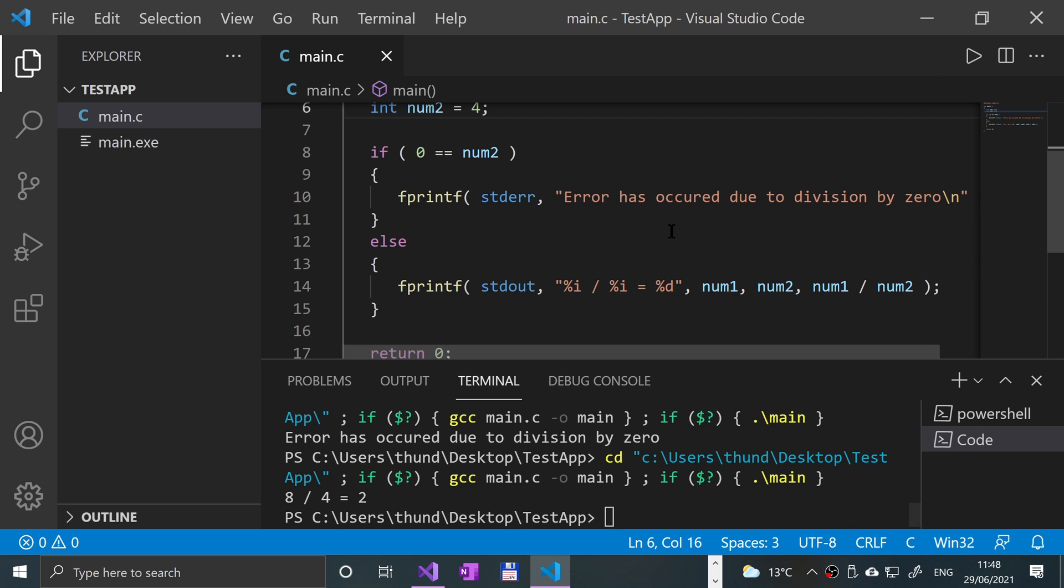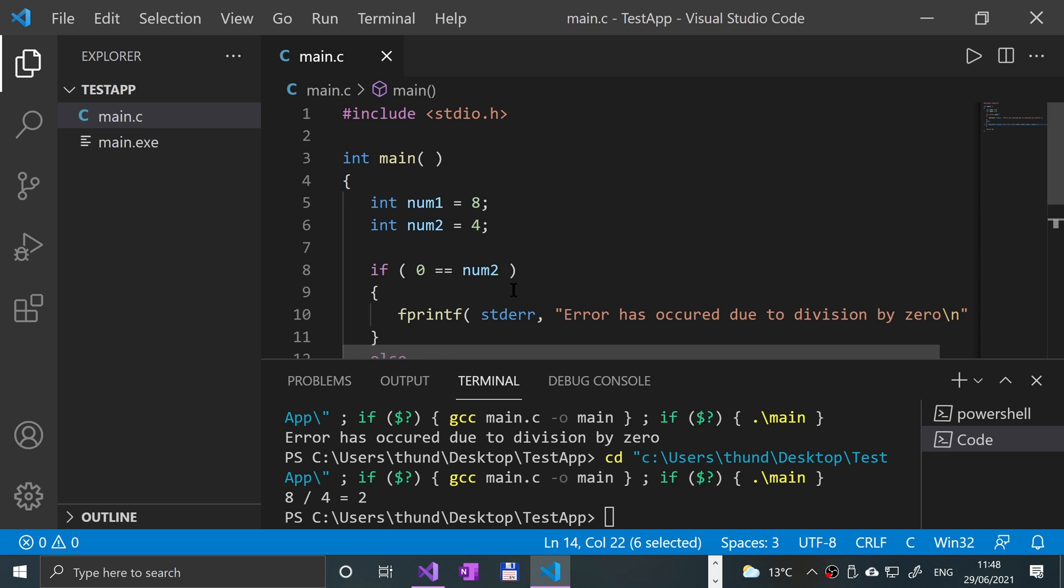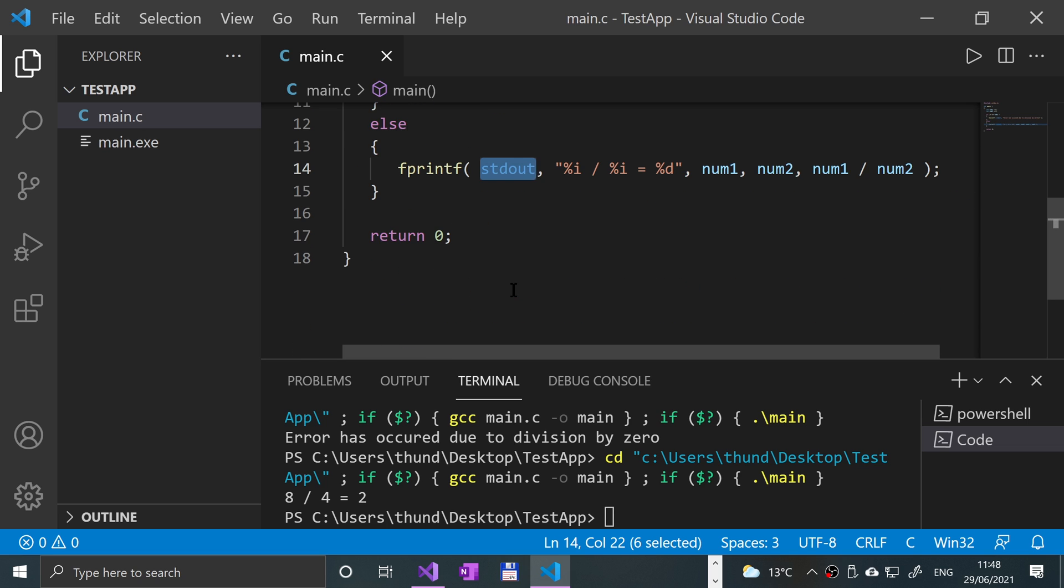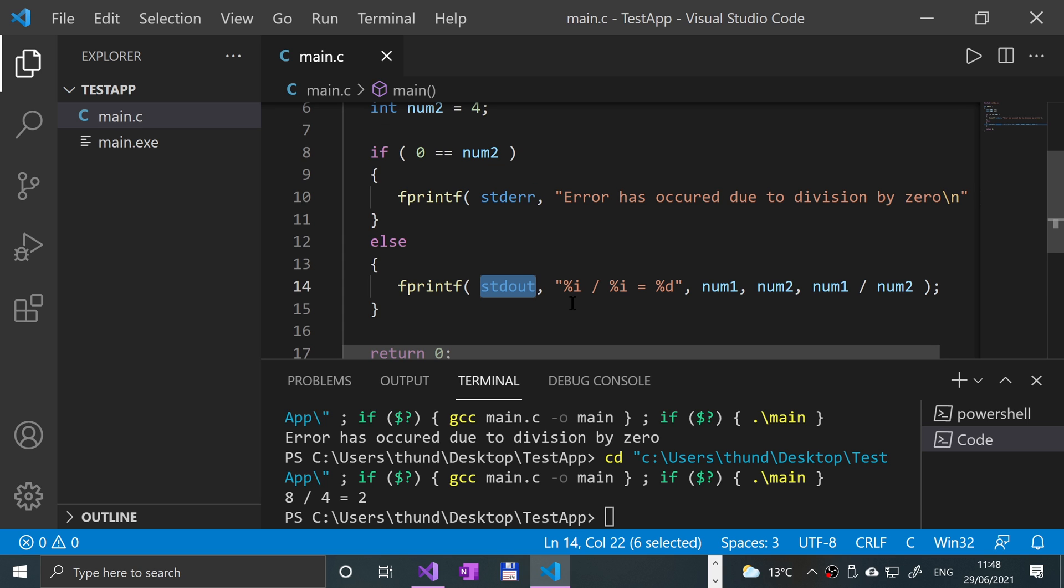we get 8 divided by 4 equals 2. So again, they look very similar, but depending on how the standard error and standard output is set up, they will operate differently potentially. So that's it for the standard error, pretty simple stuff.